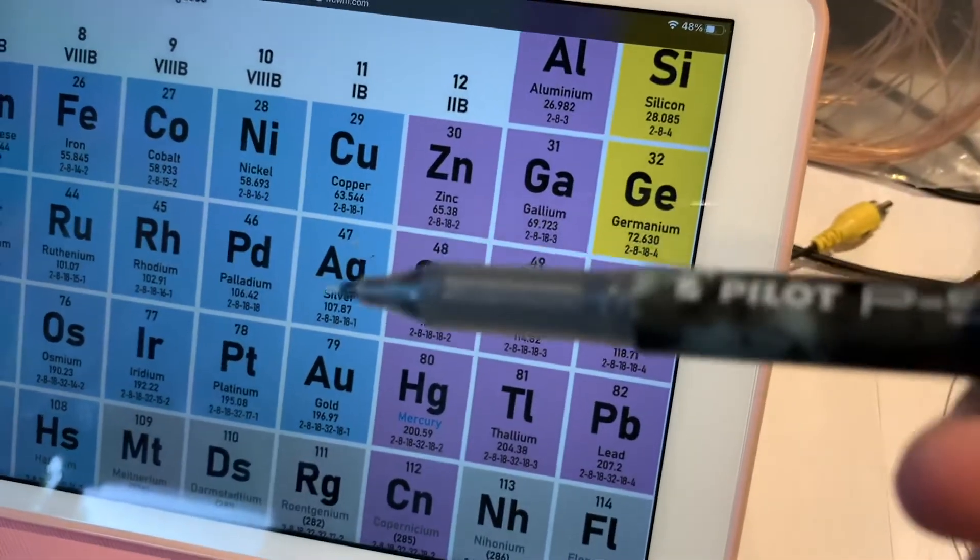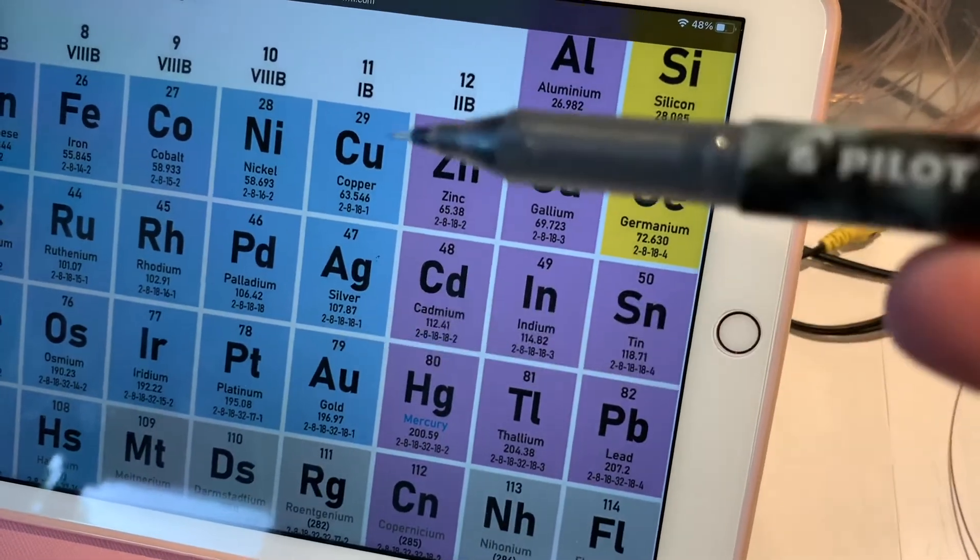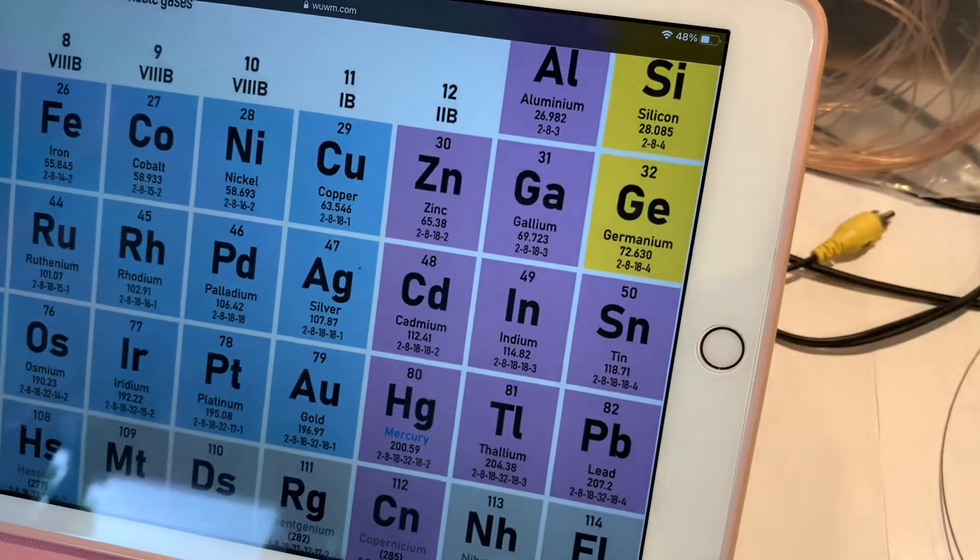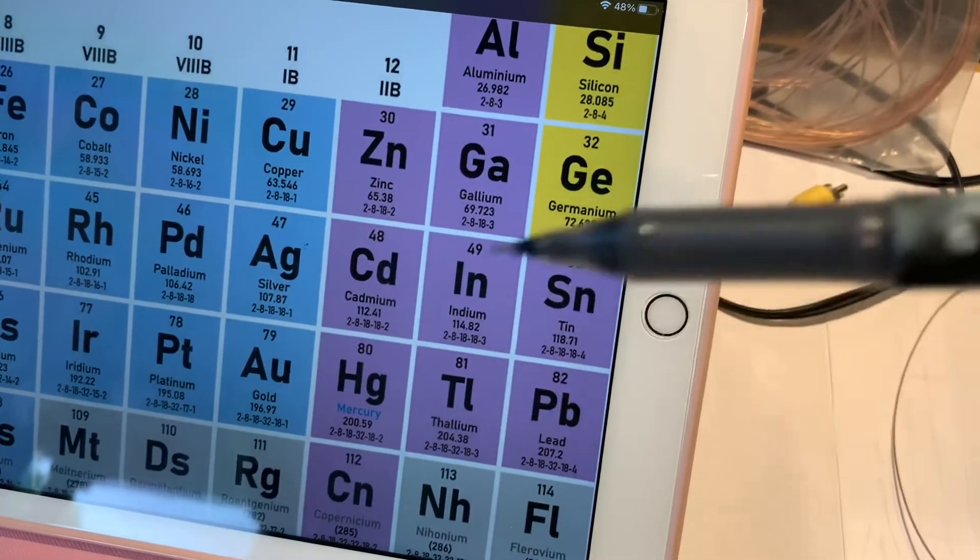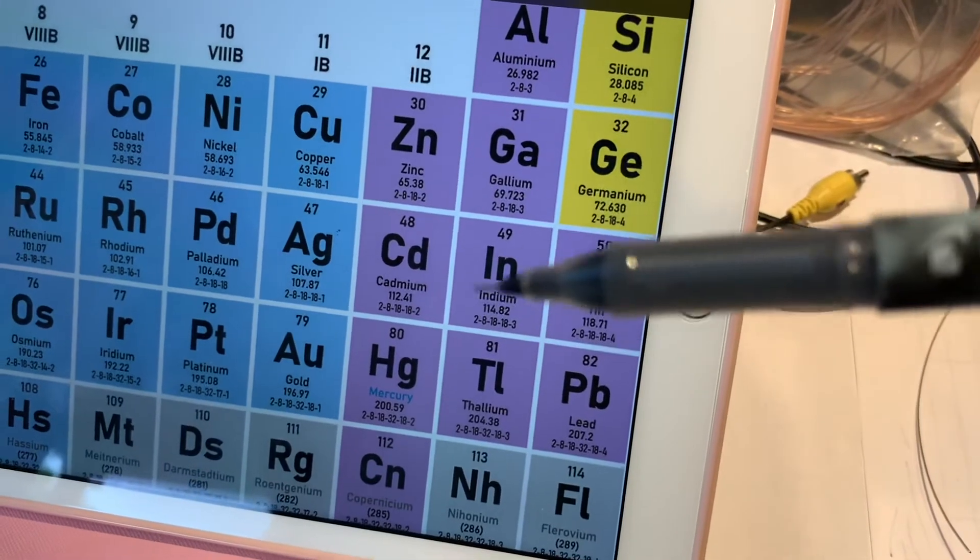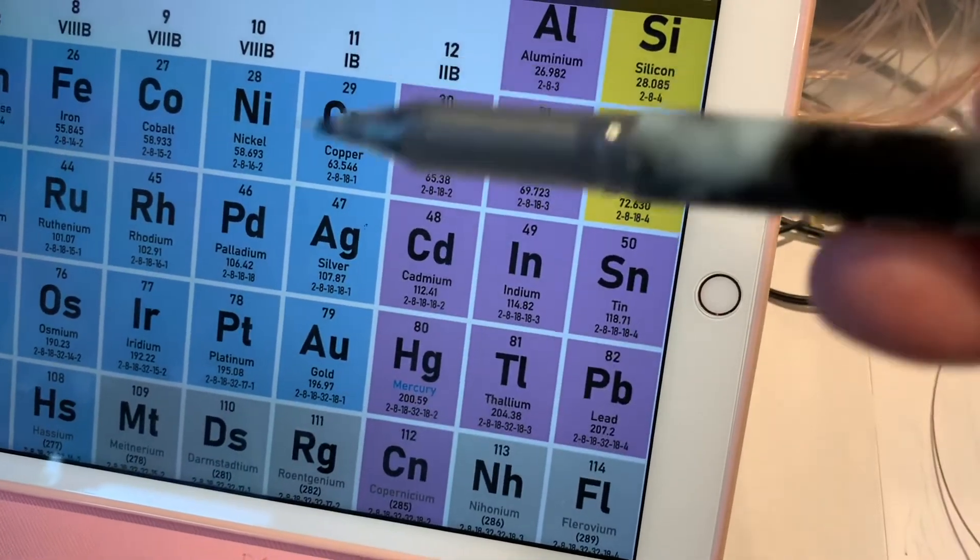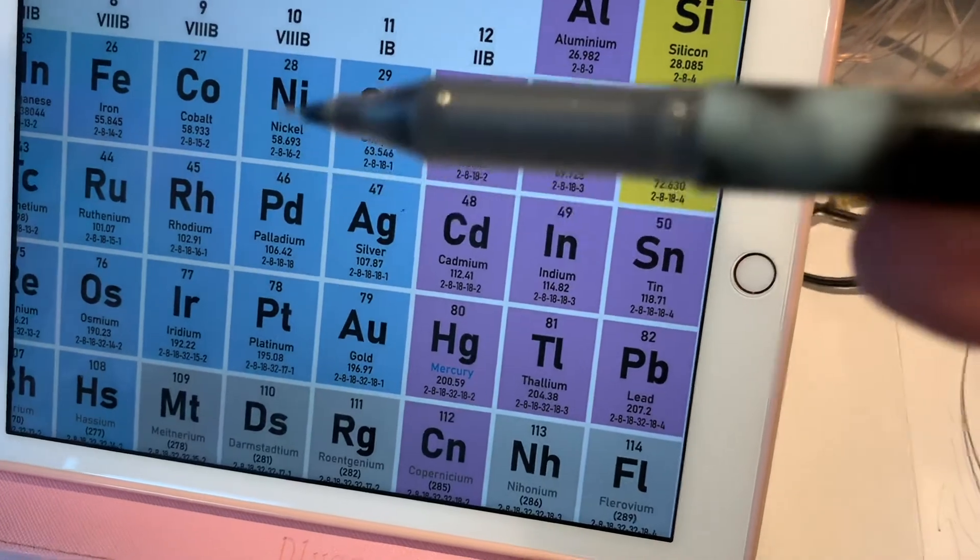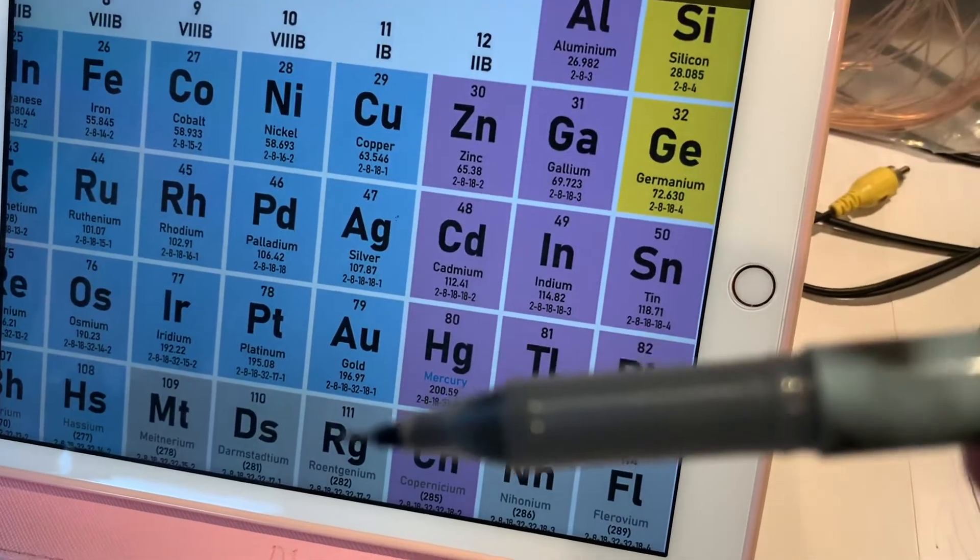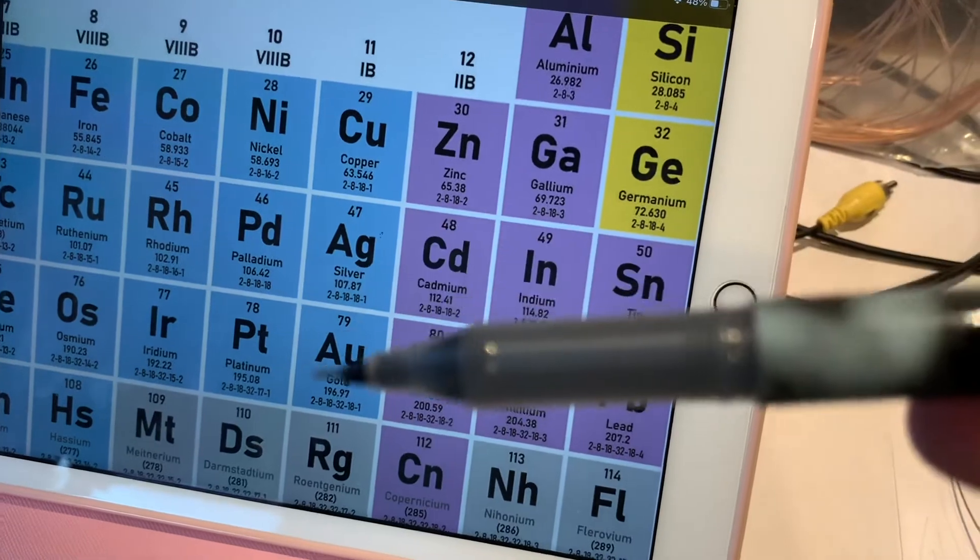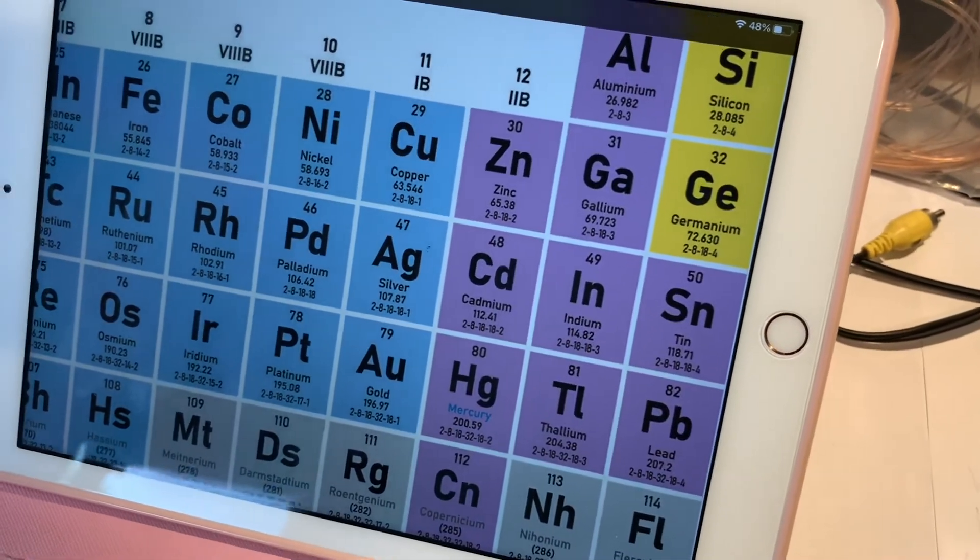Silver has slightly lower electronegativity than gold, and copper has noticeably lower electronegativity. When you look at all the other elements, electronegativity is much less than any of these three. Because of that high electronegativity and low resistance, these three elements can be used for audio.